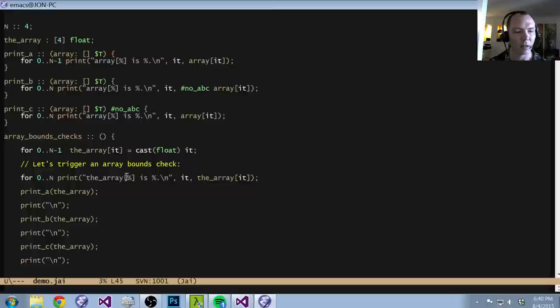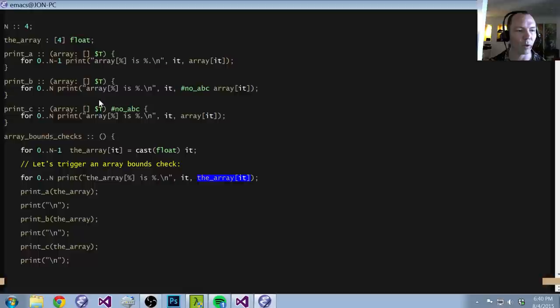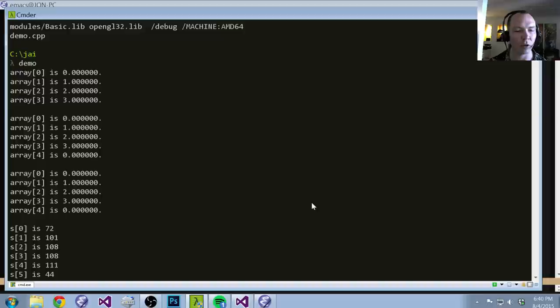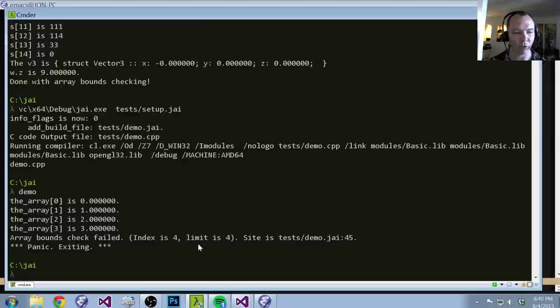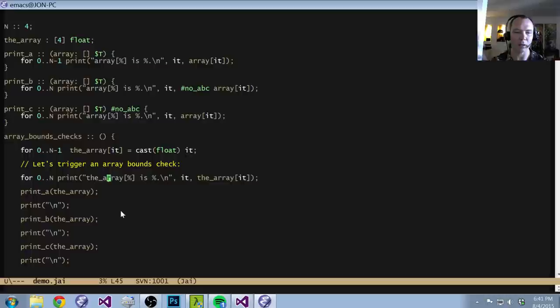So we're iterating over all that, and we're going to print the array bracket and whatever number we're iterating over, and dereference the array we just initialized. Array zero is zero, array one is one, array two is two, array three is three. Now that I've uncommented this, we compile, we run, and we get a panic because the array bounds check failed. It's telling us index four, and the array is four elements long. The site where this array bounds check failed is in demo line 45, and we can jump to line 45 and see exactly that line. So that's very handy — built into the compiler, we don't have to run some cumbersome external tool.